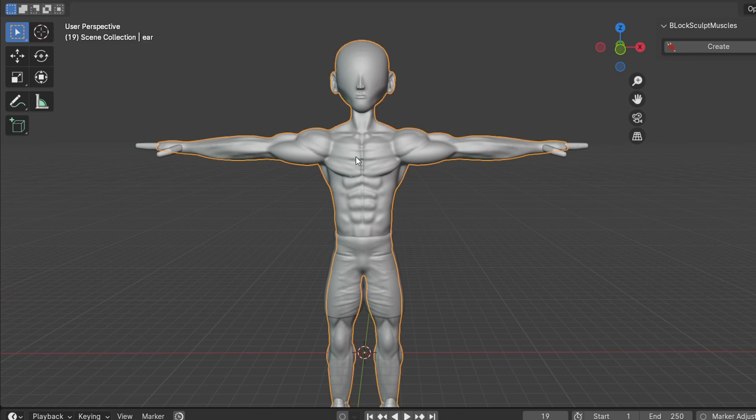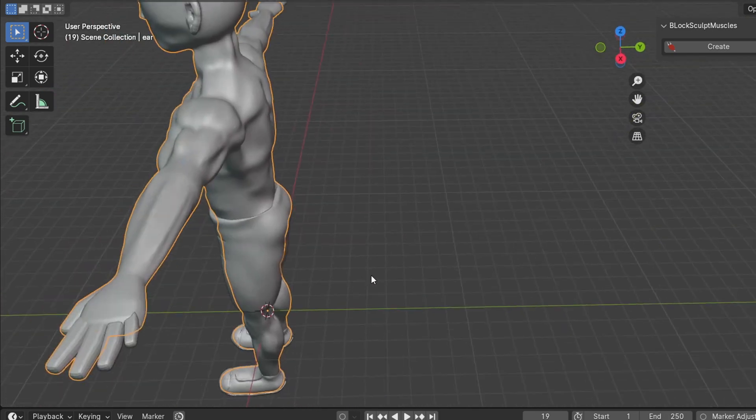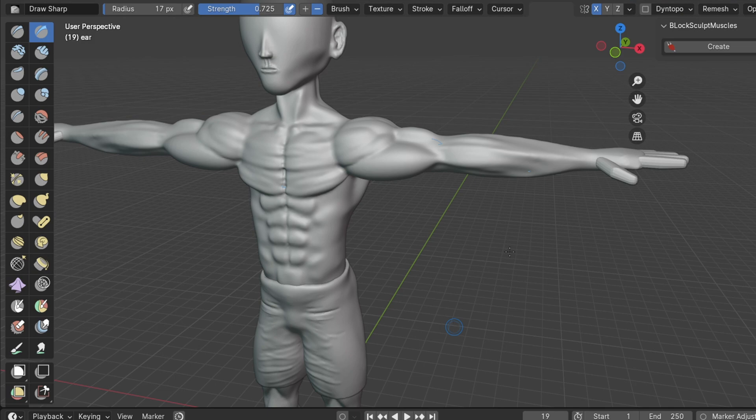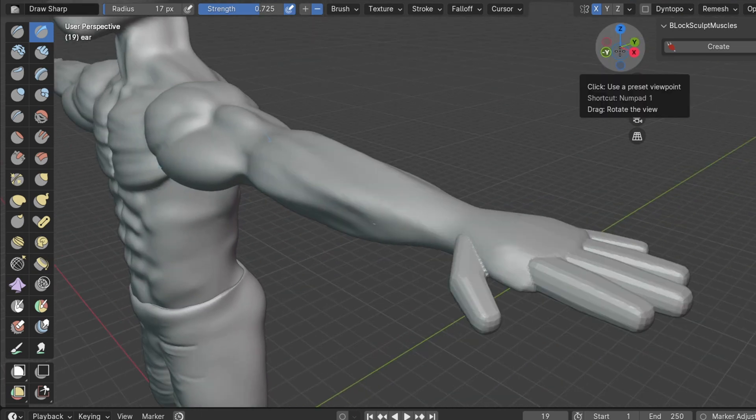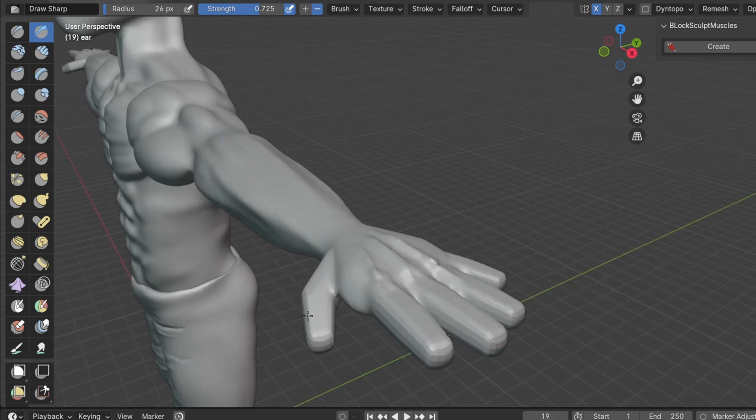However, if you want to add muscles to your character, Block Sculpt isn't the most efficient tool. You would need to manually sculpt the muscles on your base mesh, which is fine if you're an experienced sculptor. But as a beginner, I wanted a solution that's easier to manage and manipulate.